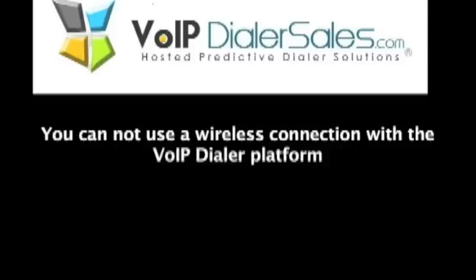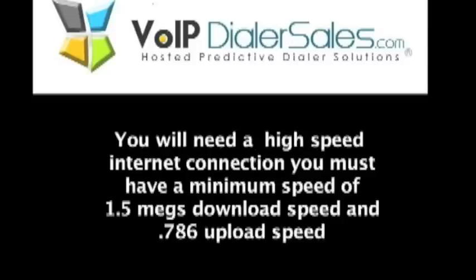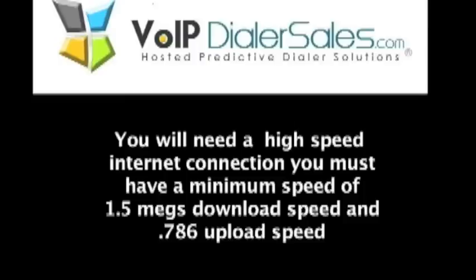You cannot use a wireless connection with the VoIP dialer platform. You will need a high speed internet connection and you must have a minimum speed of 1.5 megabytes download speed and 0.786 upload speed.